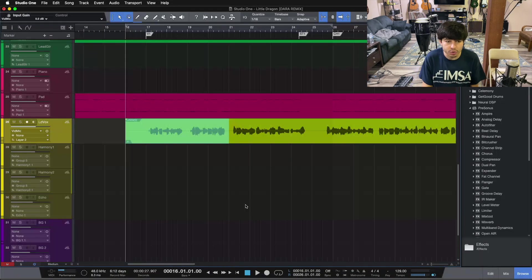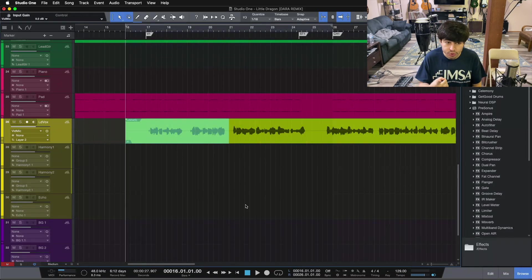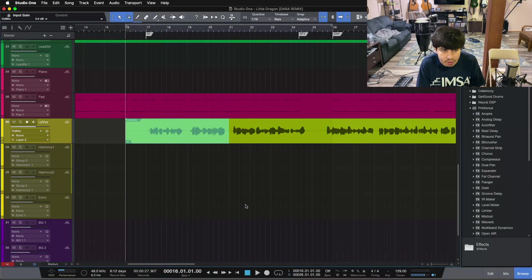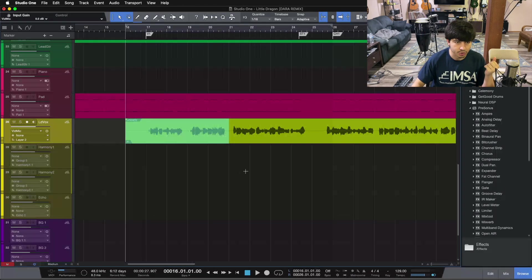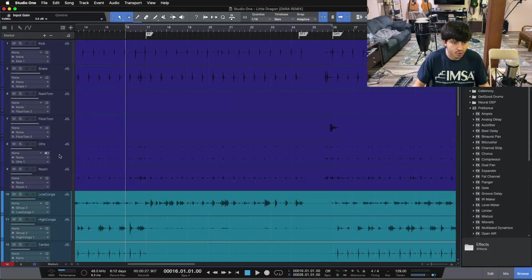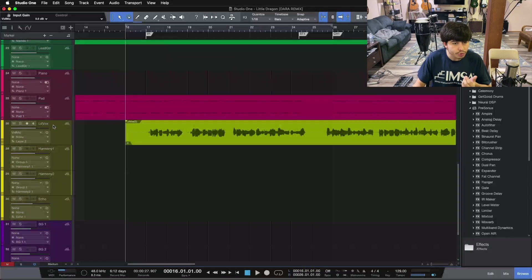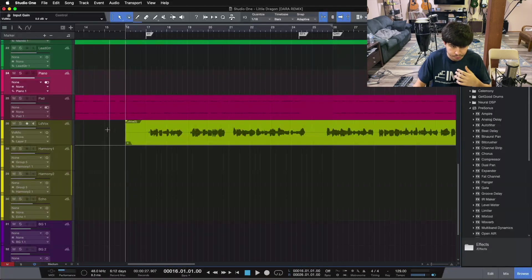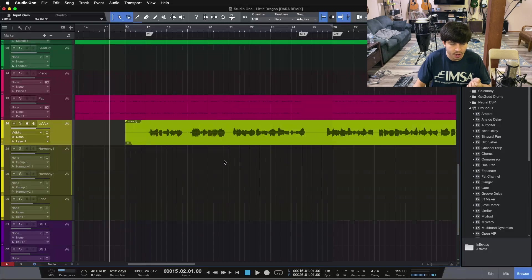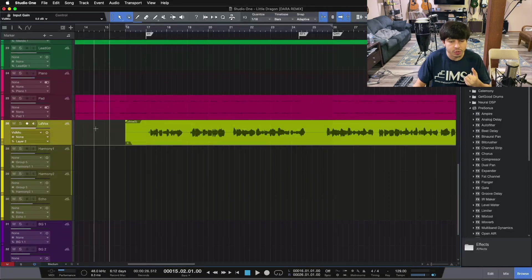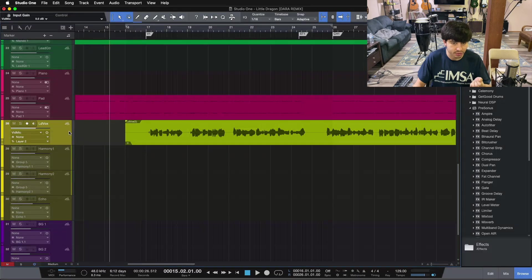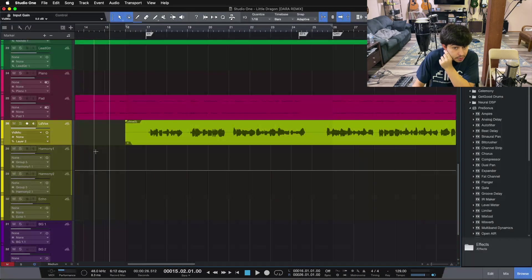So what are the two ways I use layers inside of Studio One? The first way is different vocal takes or different takes of your audio. Usually you see it done on vocals, but you can do it across any tracks — drums, piano, guitars. If you're doing a bunch of different takes of a track, you can use the layers function to save those different takes and then bounce different pieces up to the top.